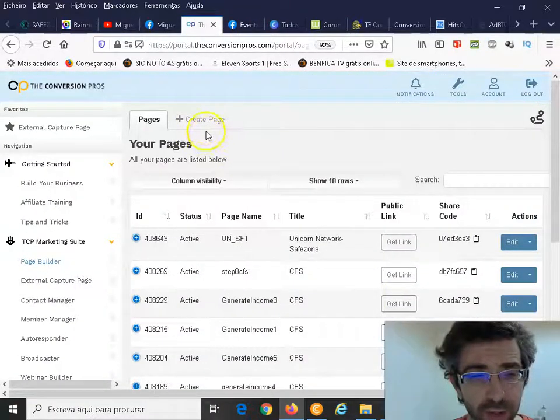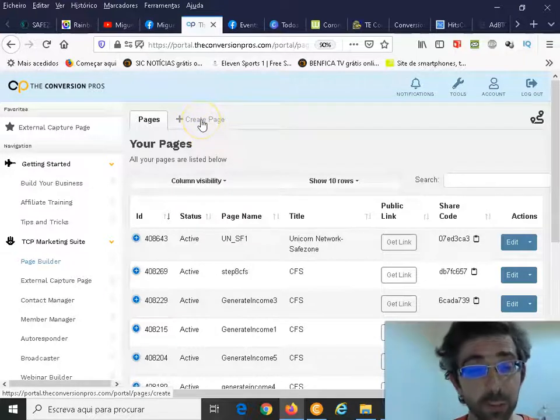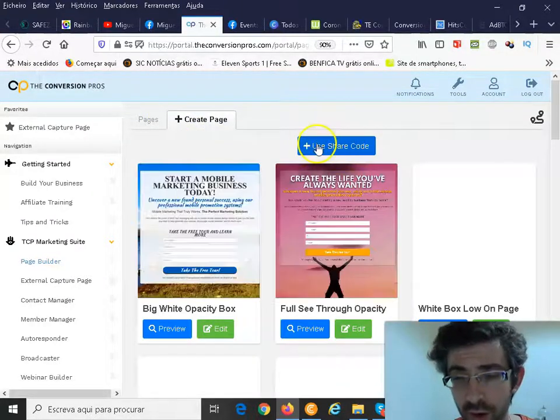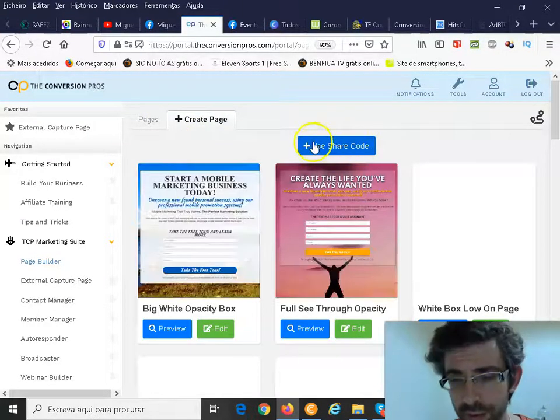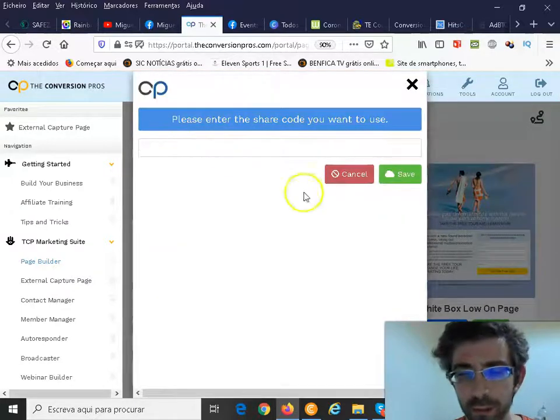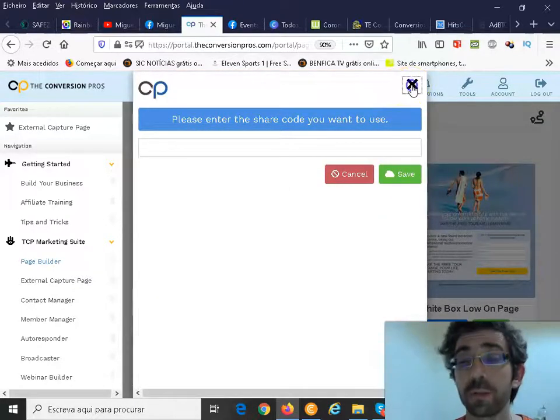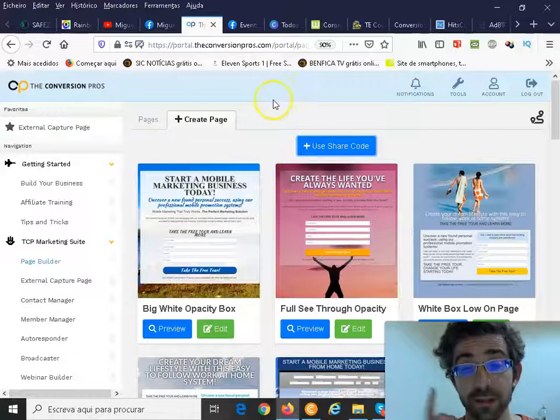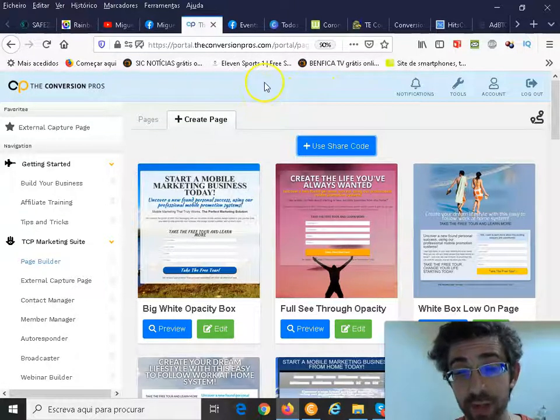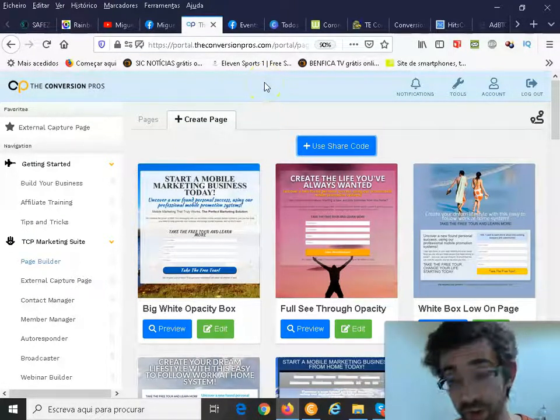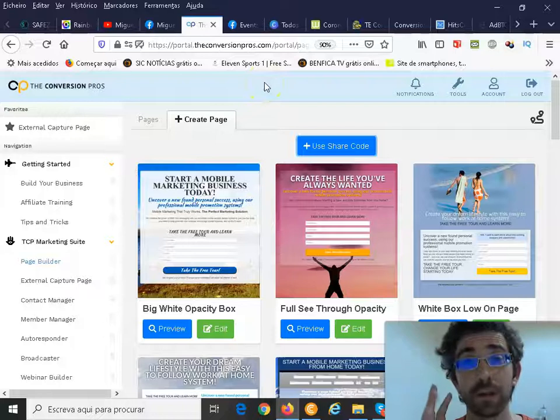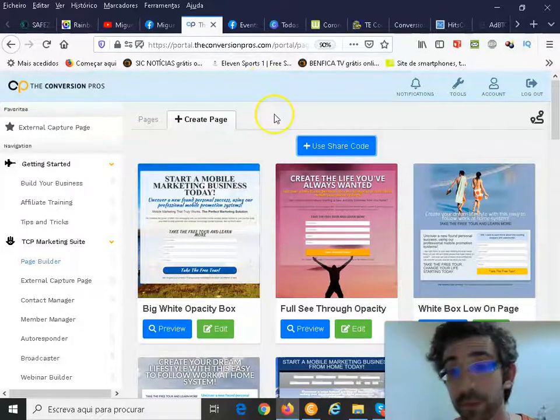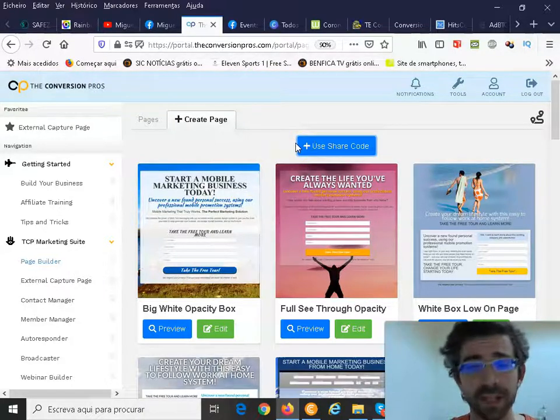How you basically do this is you just imagine going here, how you can create a new page, create page. If you have a share code you could use it, you would click here and you would insert your share code. Actually, the Conversion Pros gives you tons and tons of share codes.